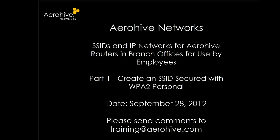Welcome. This is a two-part module which will guide you through creating employee SSIDs and IP networks for Arrowhive routers and branch offices.